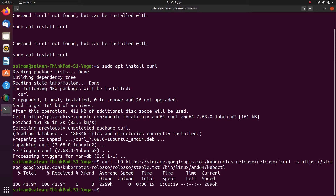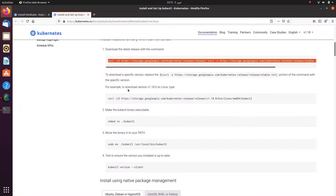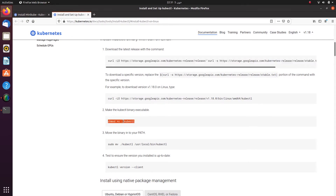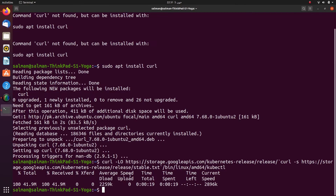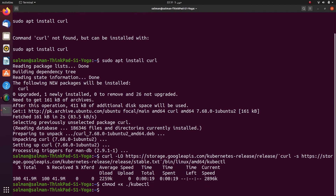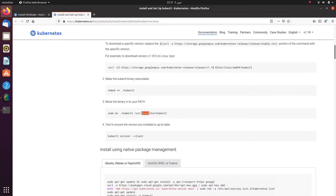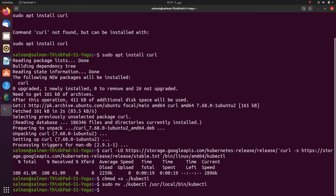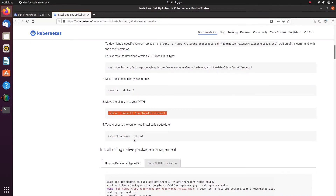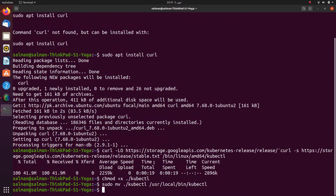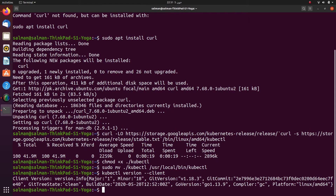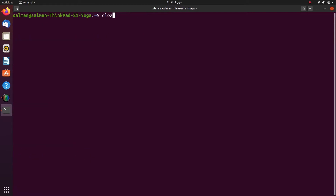Now it's done downloading. I will then copy the second command and paste it into the terminal, then copy the third command and paste that into the terminal, and finally the fourth command. Now I am done with installing kubectl. I'll clear my screen.